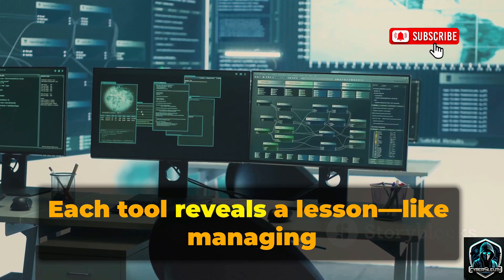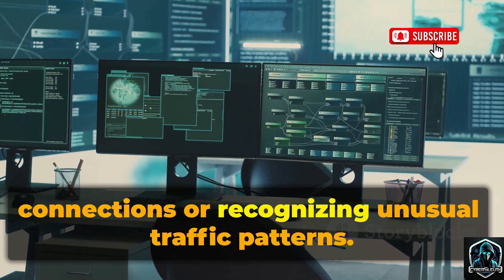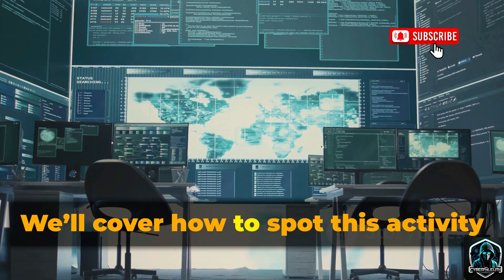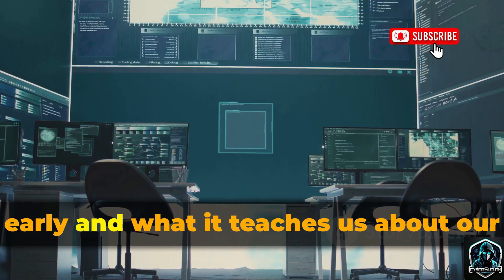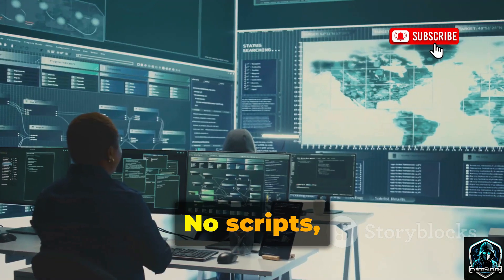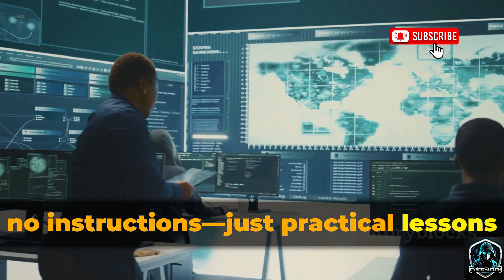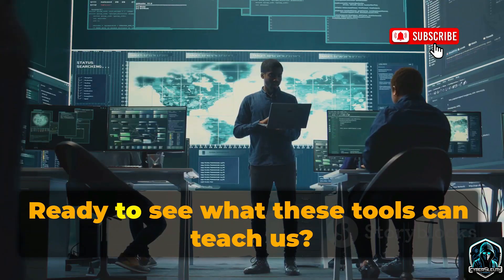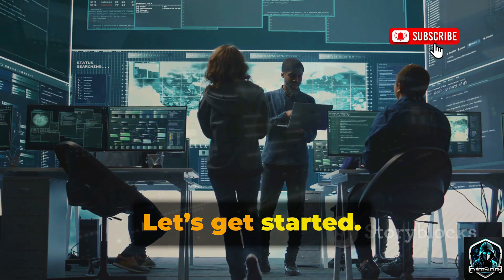Each tool reveals a lesson, like managing connections or recognizing unusual traffic patterns. We'll cover how to spot this activity early and what it teaches us about our server's limits. No scripts, no instructions — just practical lessons for building better shields. Ready to see what these tools can teach us? Let's get started.